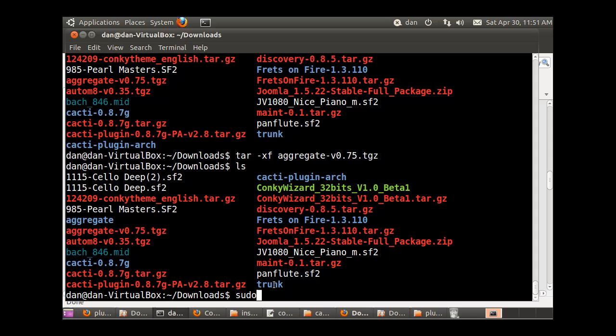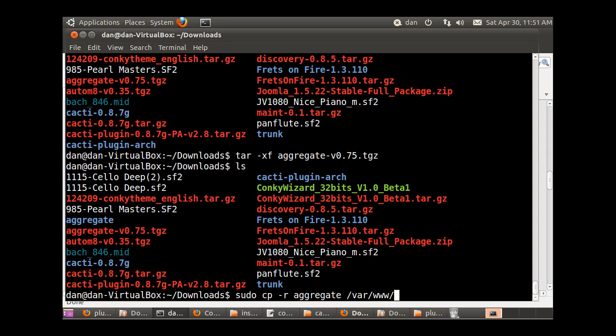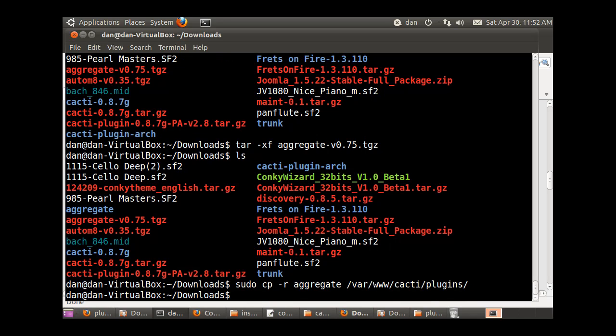With this one I'm just going to copy this folder aggregate over, so I'll do a sudo cp -r and I'll copy aggregate to /var/www/cacti/plugins. I'll just copy it over. That should have worked.